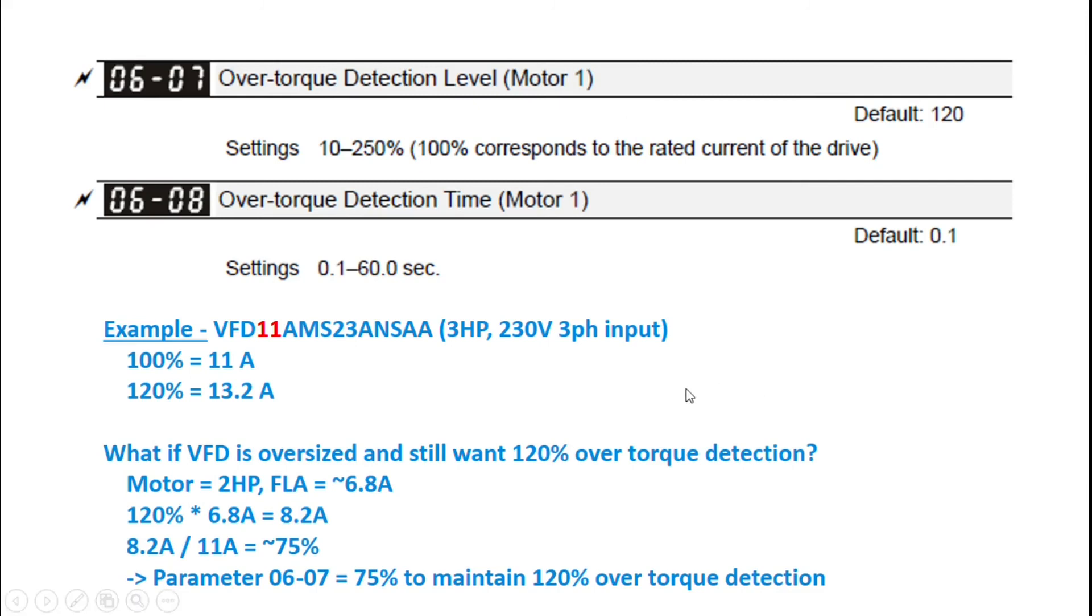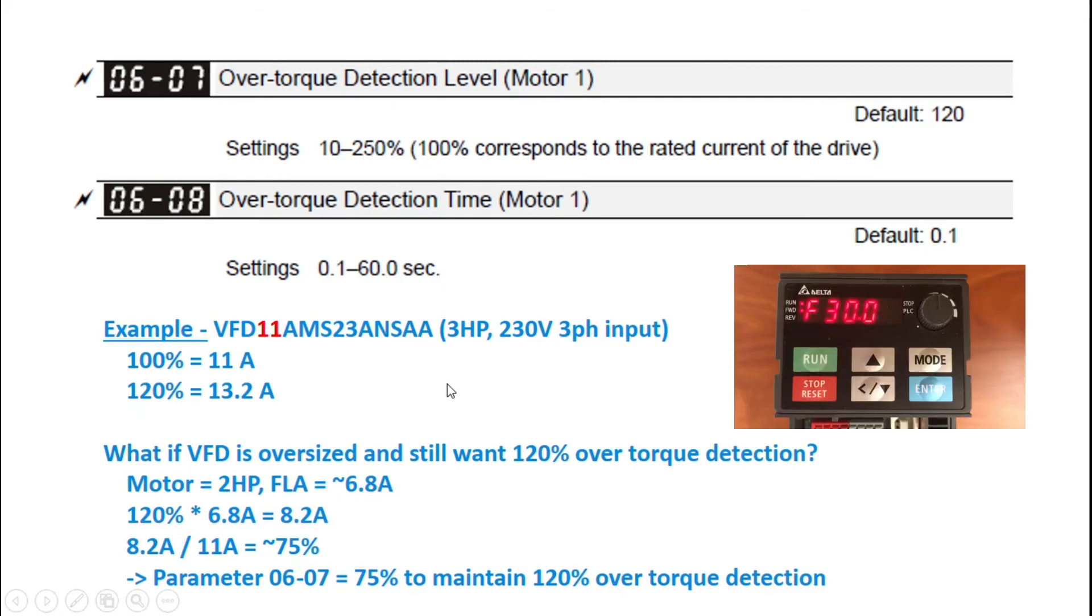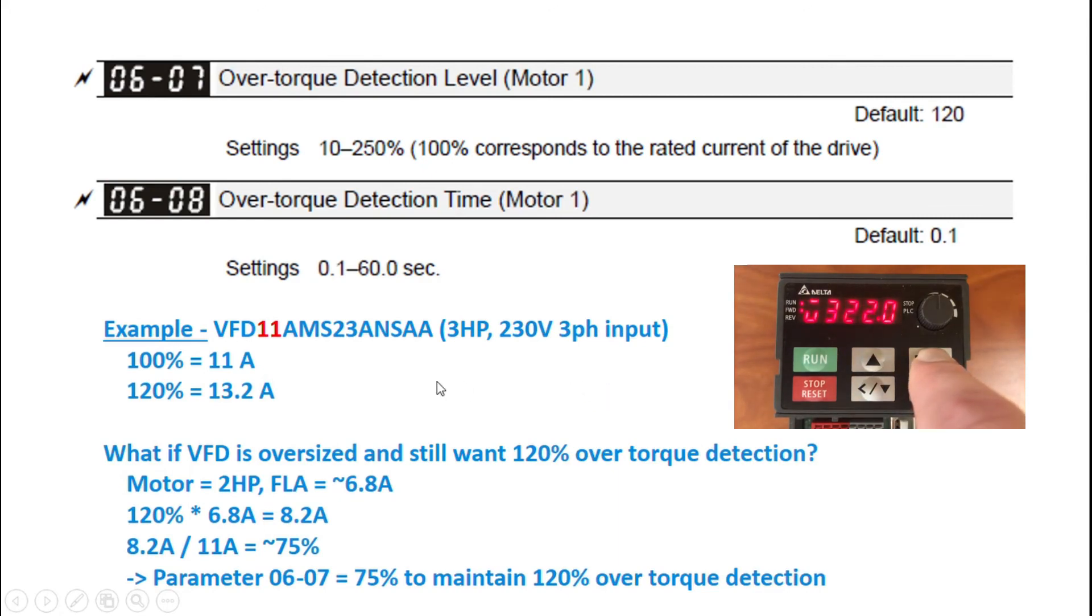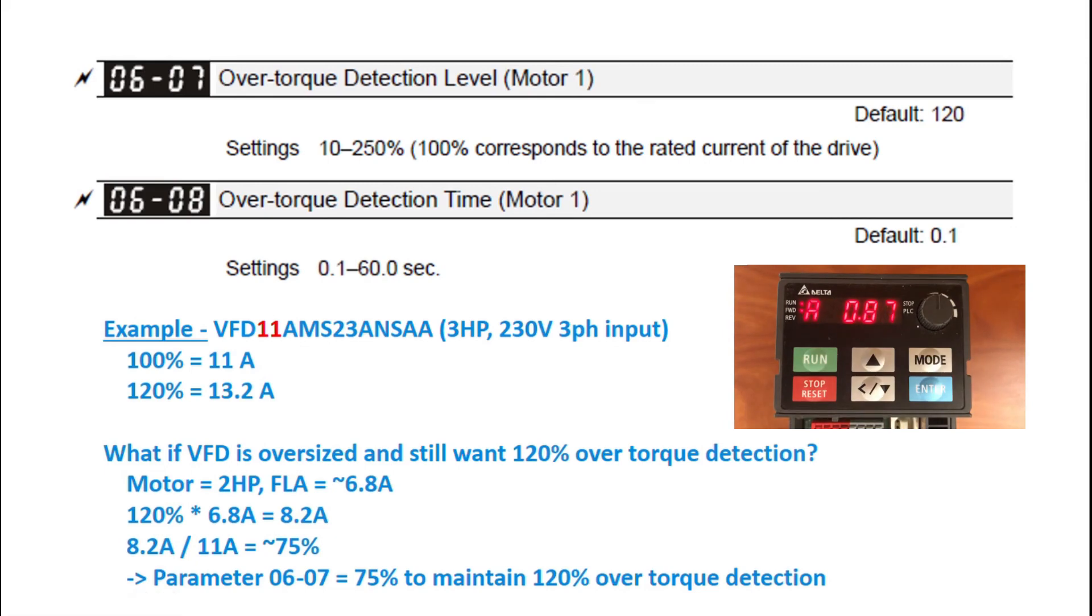And then one other thing to mention, if you want to monitor your output amps on the drive, you just press the mode button a few times, and you'll have a display that'll show your output amps just for reference.